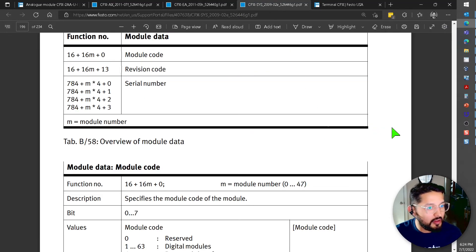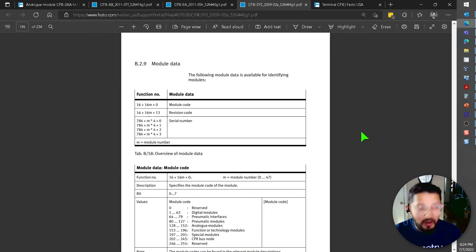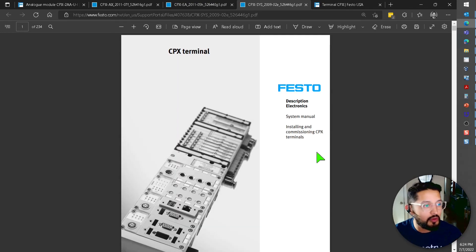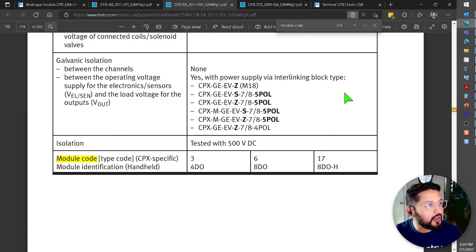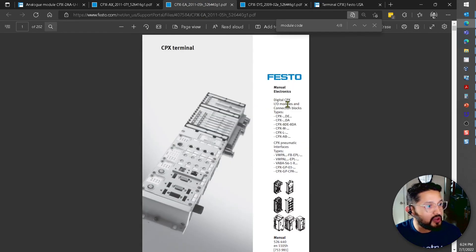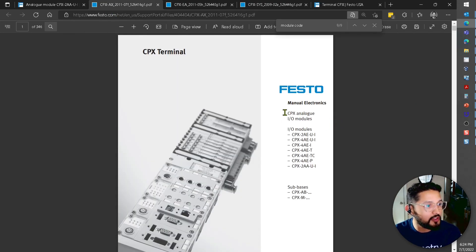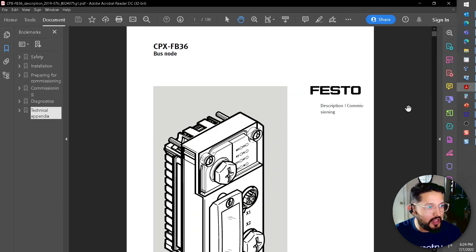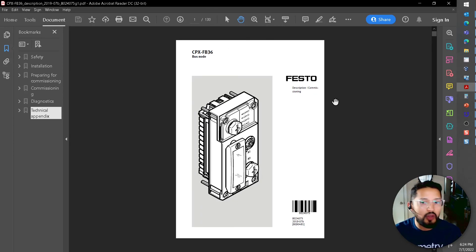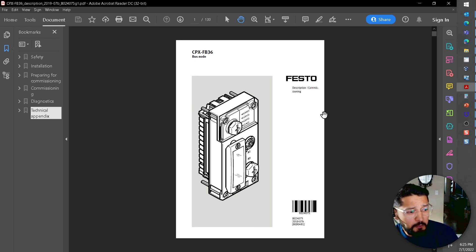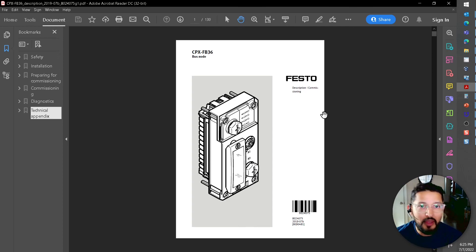That is how you can get module codes programmatically via Modbus TCP. All the information shown today comes from the user manuals available on the Festo website: the CPX system manual, the CPX electronics IO modules and connection blocks manual, the CPX analog IO modules manual, and the CPX FV36 user manual which covers the DL switches. I hope you find this useful for future applications. Thanks for watching.